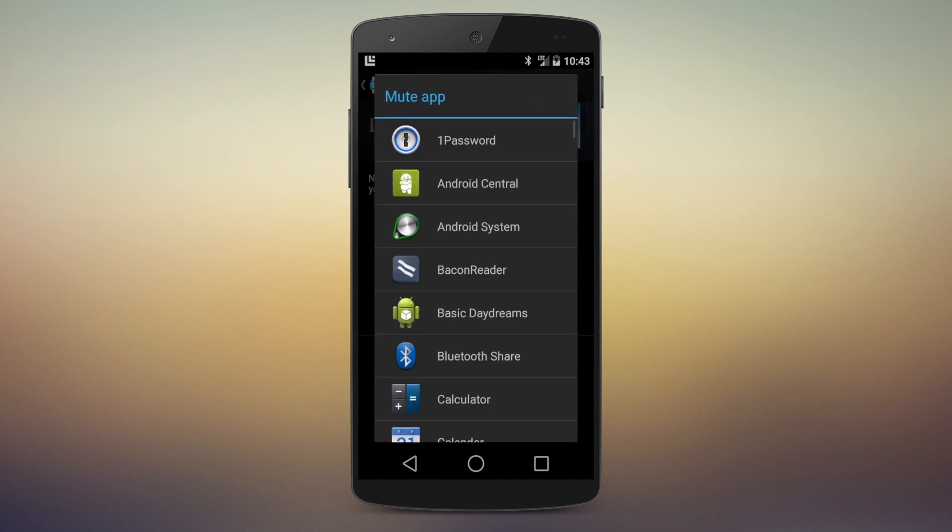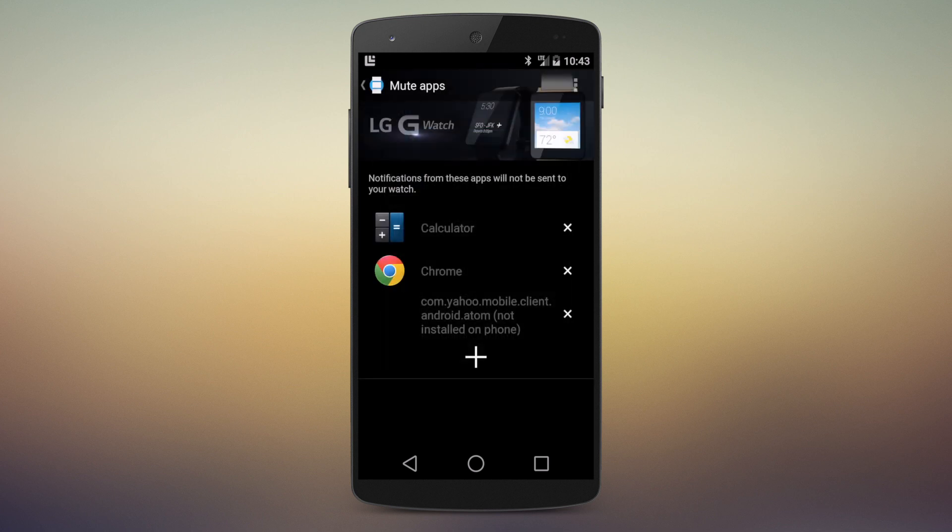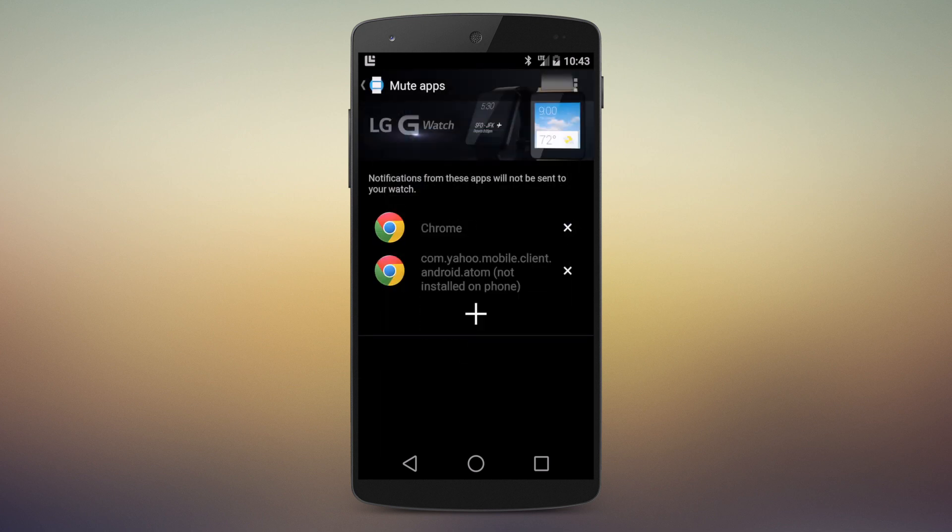It would be better if we had check boxes and you could do multiples, but I have a feeling we might see that later. There you go. I've added Chrome, and I've added calculator.